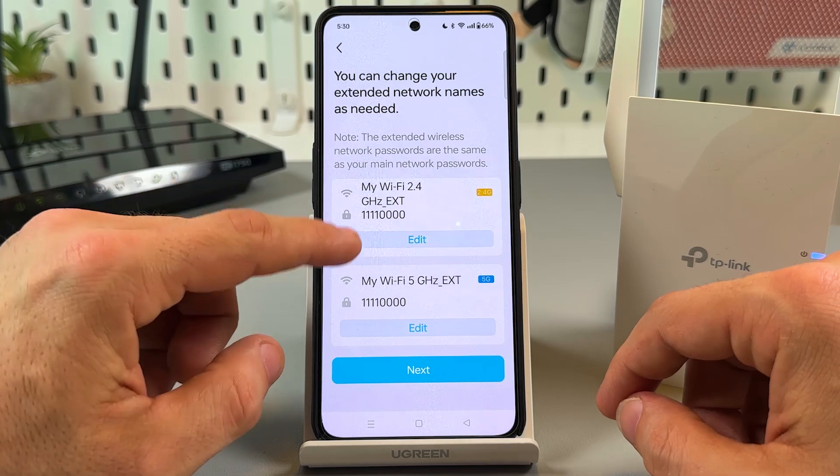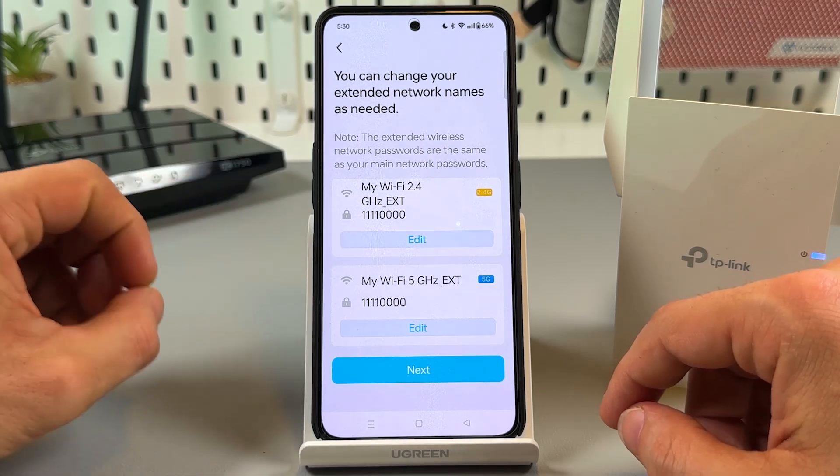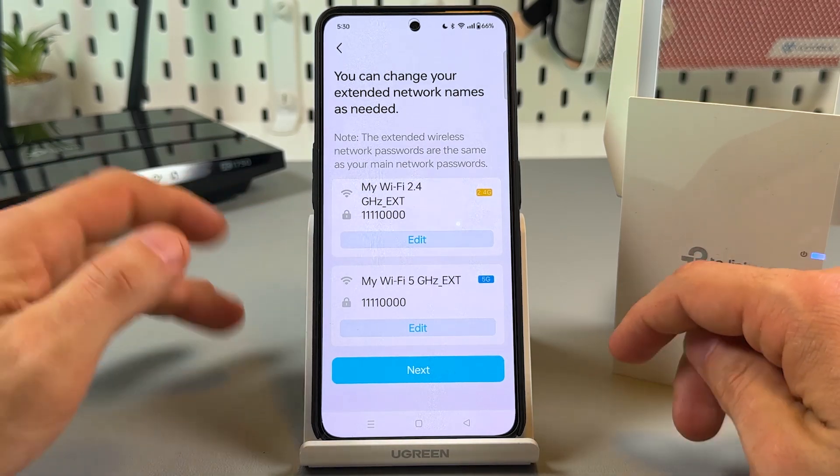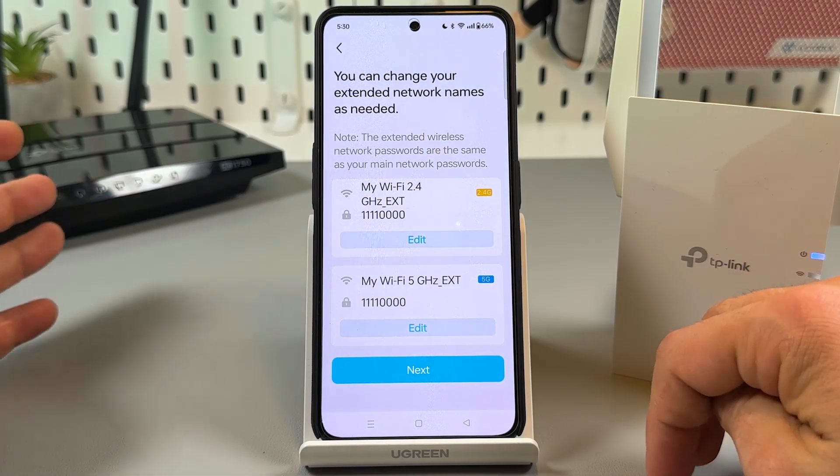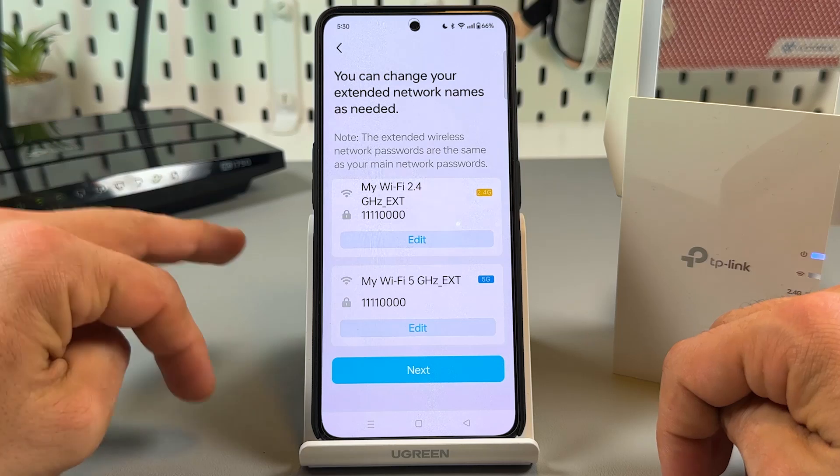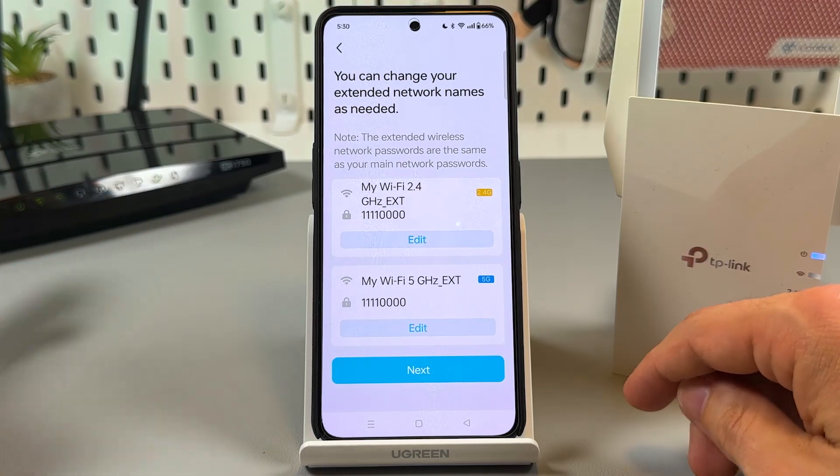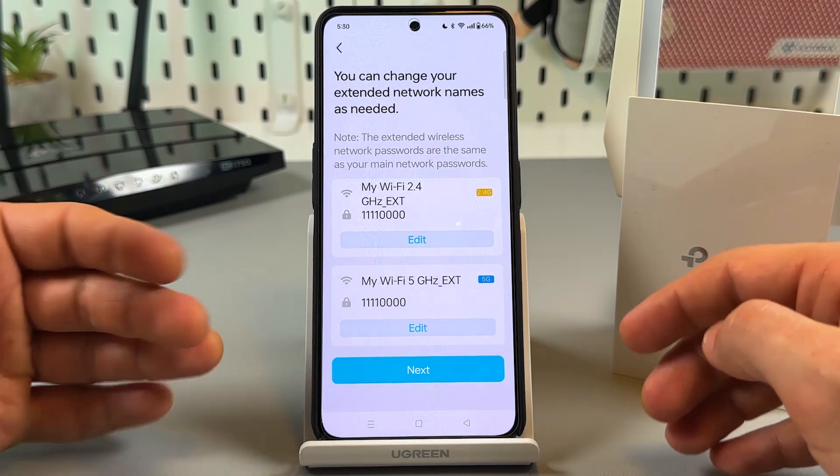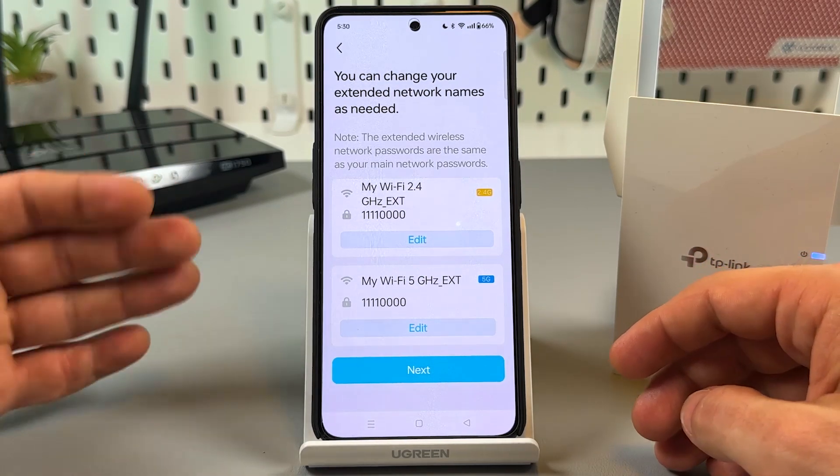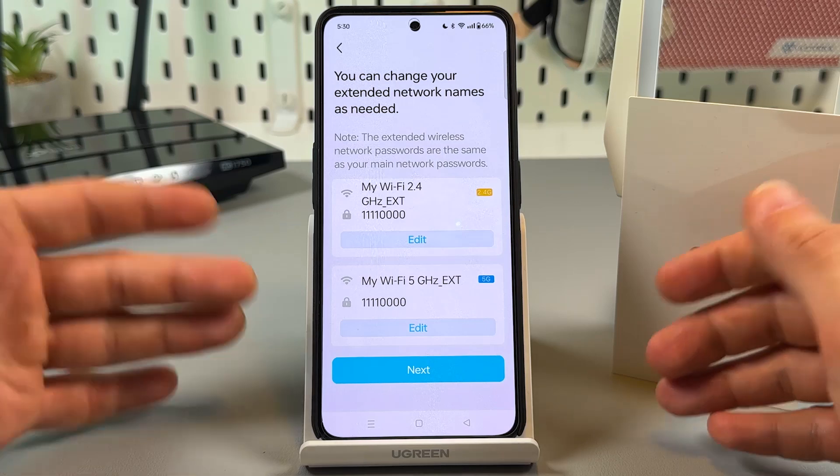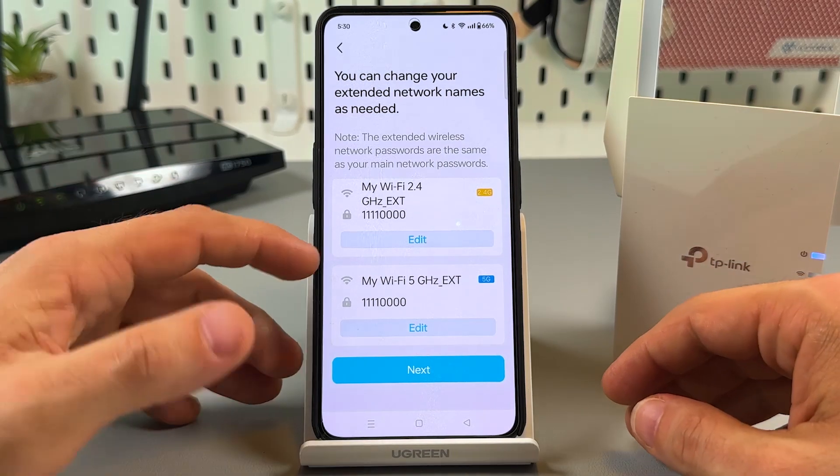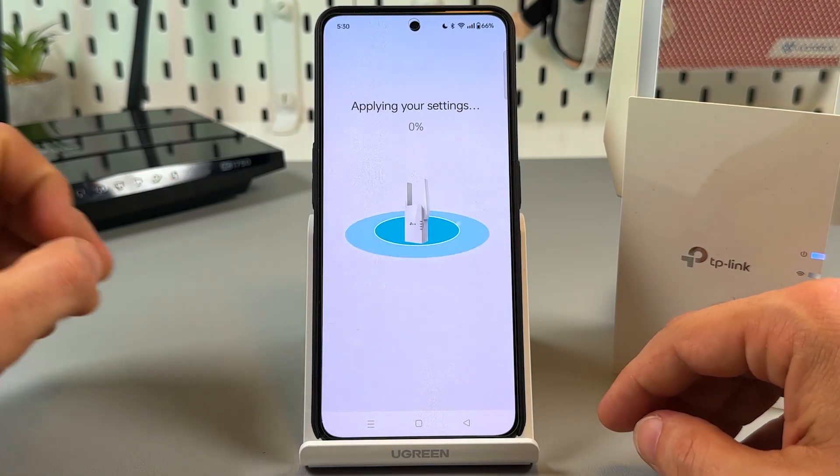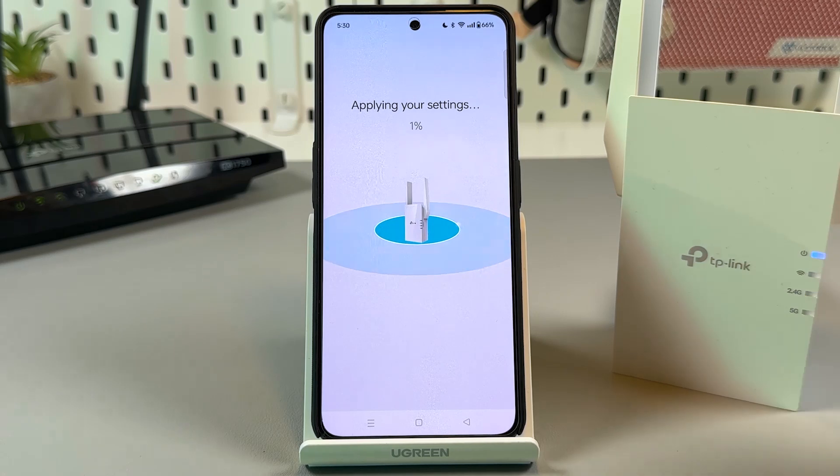And here you can rename your extender. For example, if you wish to tell apart different extenders for different rooms, you can name them like bedroom, bathroom, kitchen, living room and so on. Let me stick with defaults and tap on next.